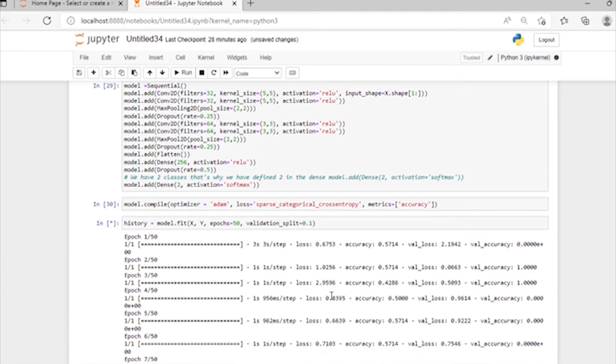As you can see, it is showing our loss — how much loss we got on the first epoch and how much accuracy on the first epoch. Then our loss decreases and accuracy increases as epochs increase.